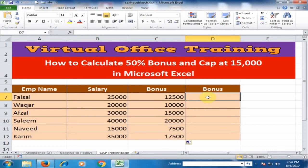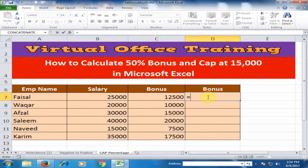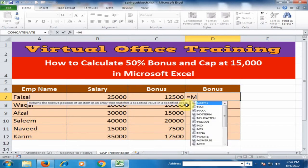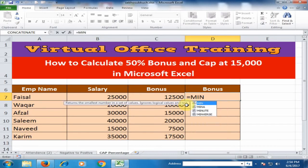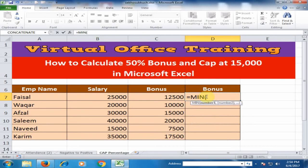Just type equals, and we can use the MIN function here. Type MIN and press the Tab key, and then I will calculate the 50% bonus inside it.